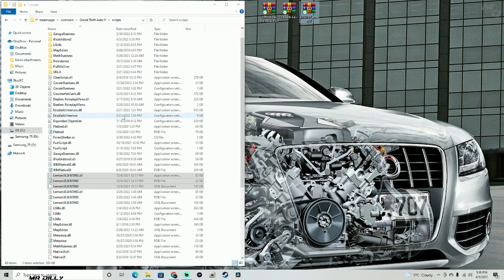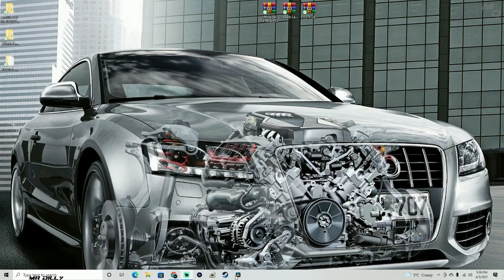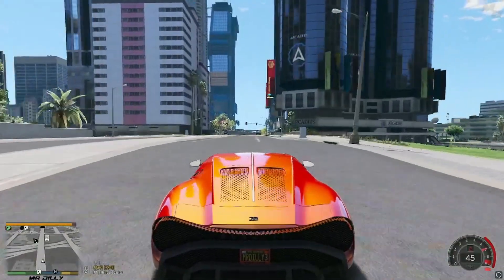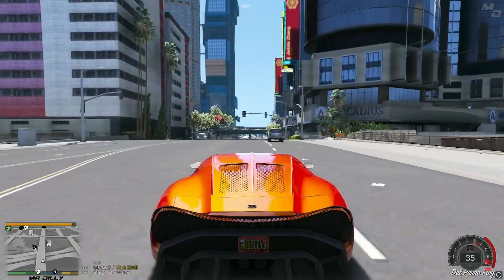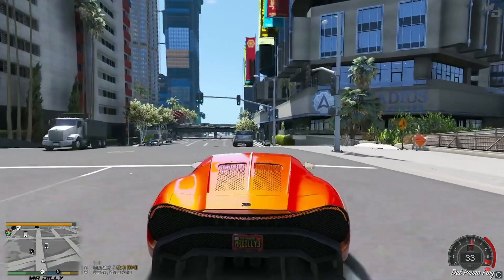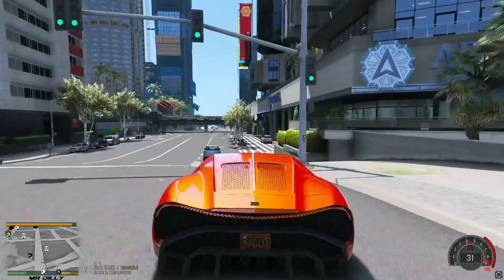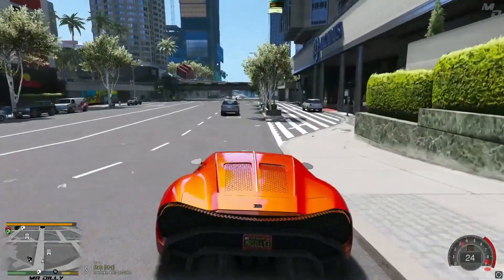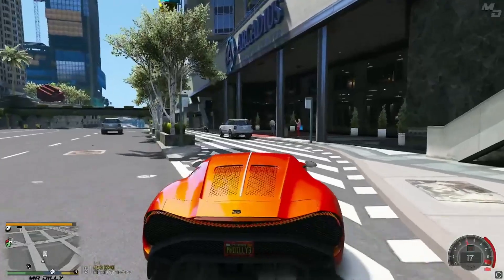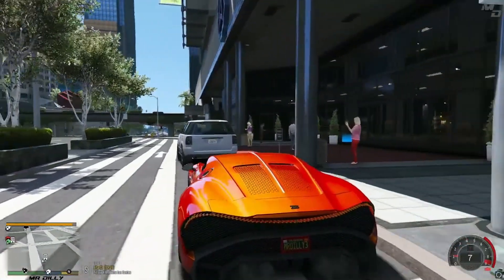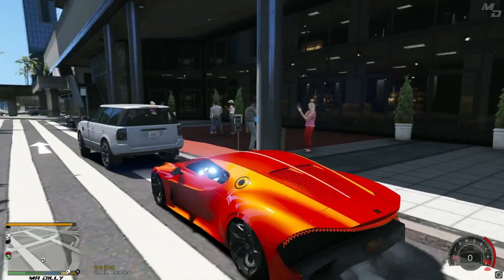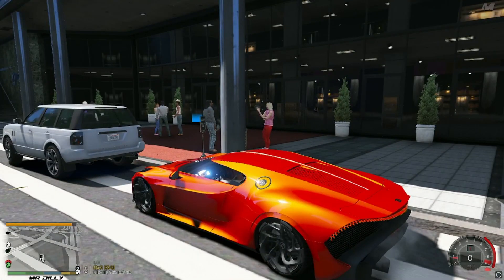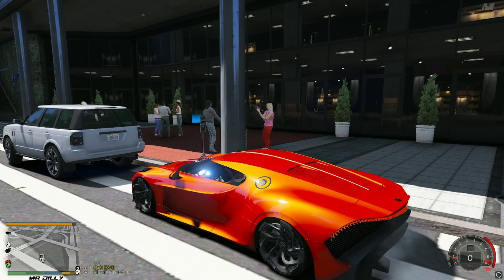All right guys, we are in the game. We're just going to go ahead and take a look and see if we can get into some of these buildings. Let's pull in on this one right here — as you can see over there by the door you do have a blue marker, which means Enable All Interiors is working. So far it's looking good.